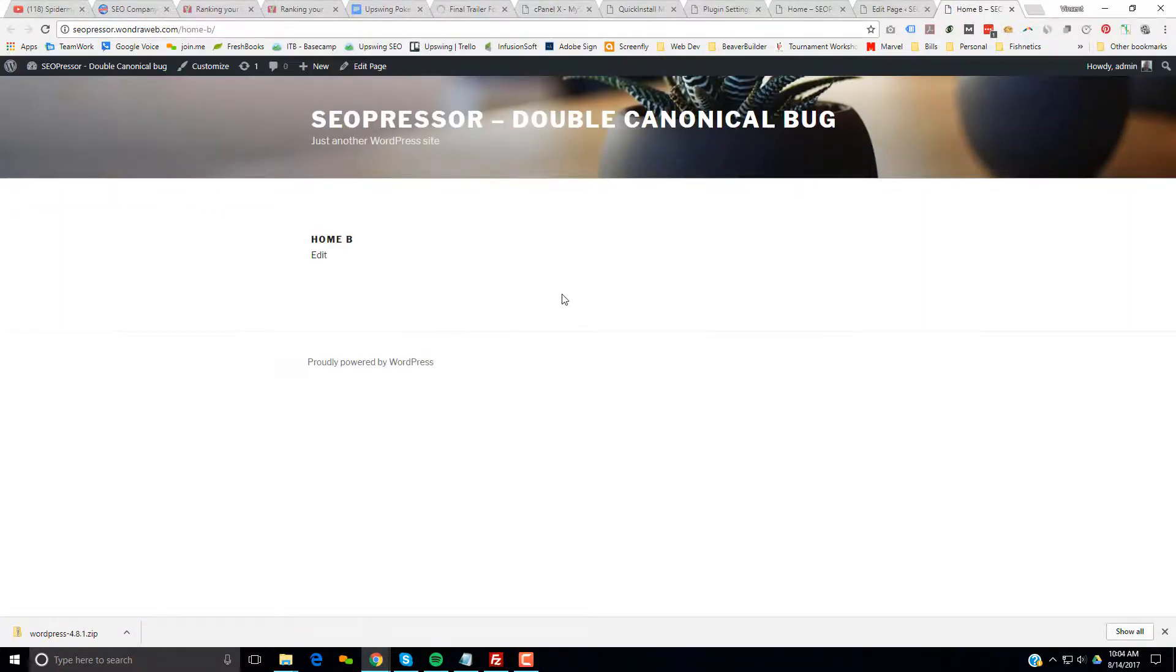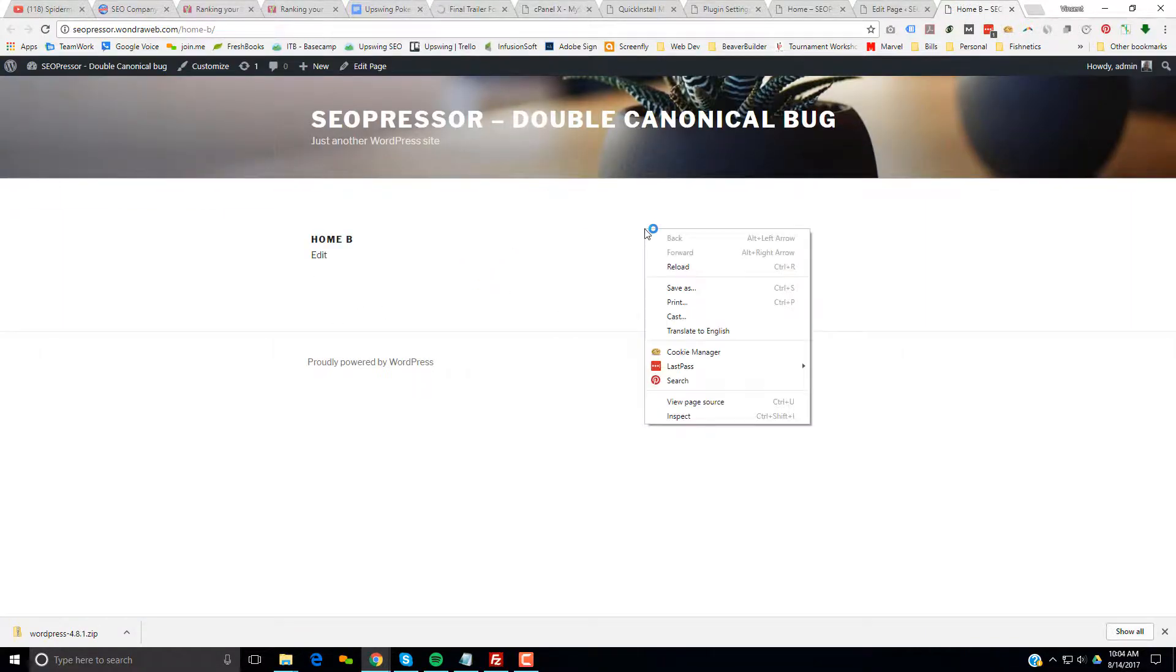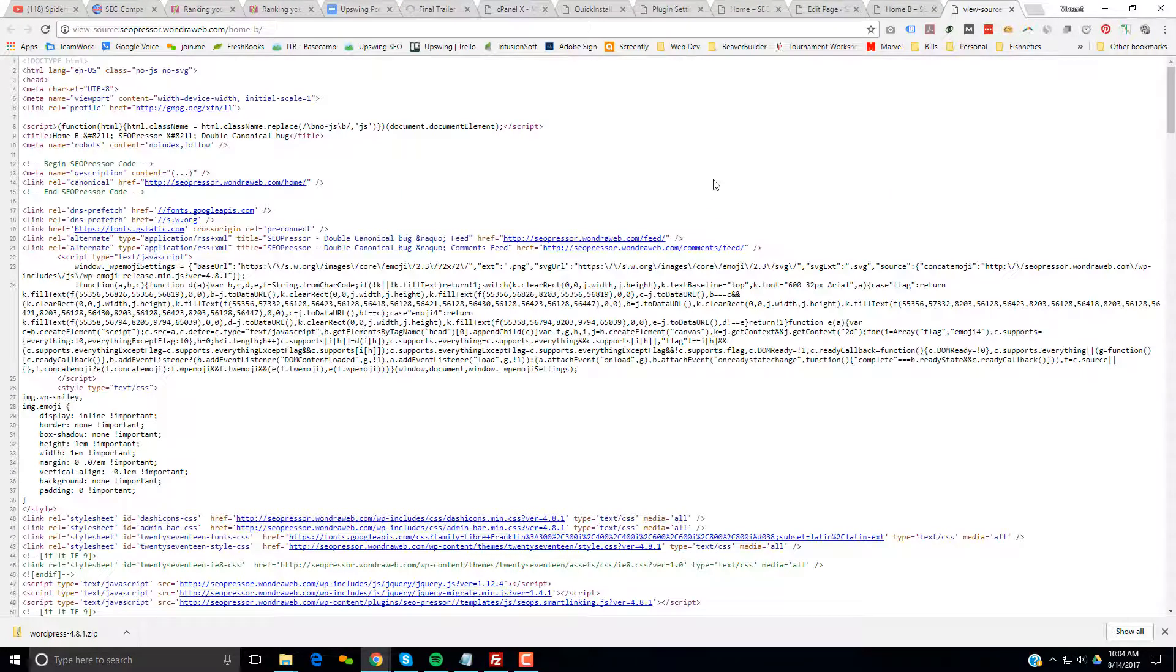And now we're going to go ahead and view this page. And now we're going to view source. Now we're going to search for canonical.